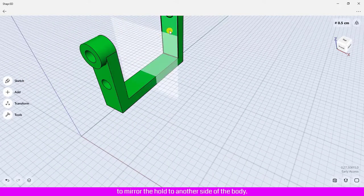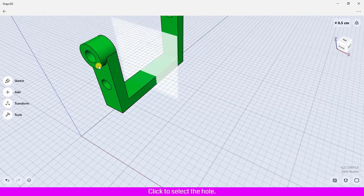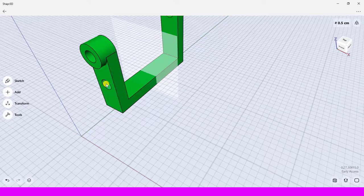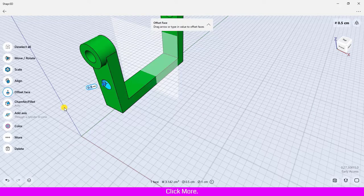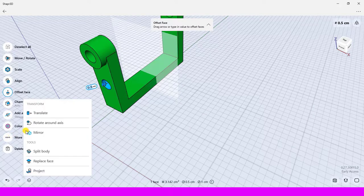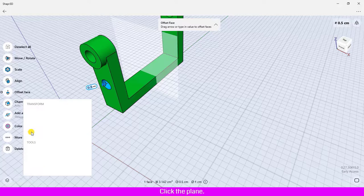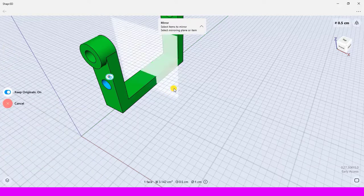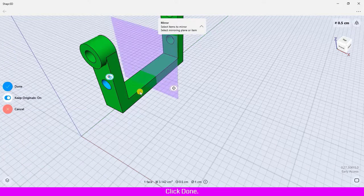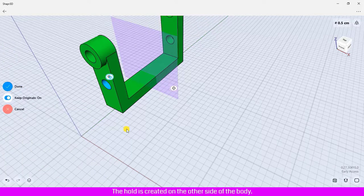To mirror the hole to another side of the body, click to select the hole, click more, click mirror, click the plane, and click done. The hole is created on the other side of the body.